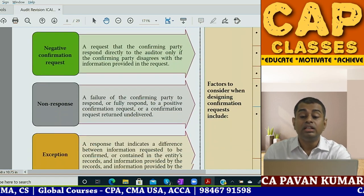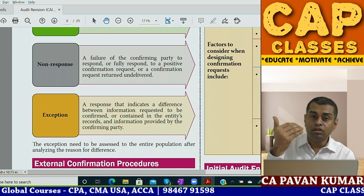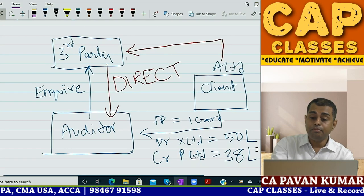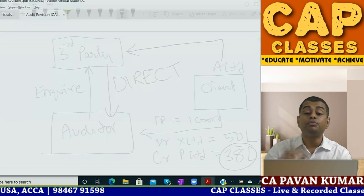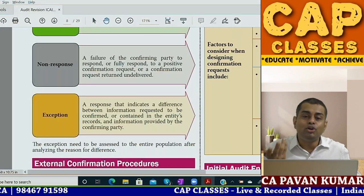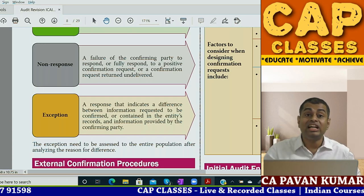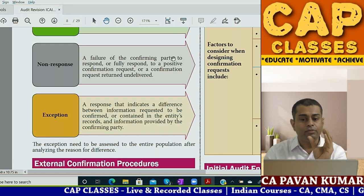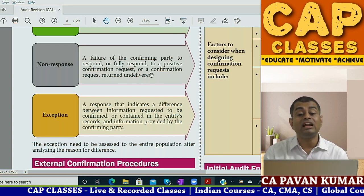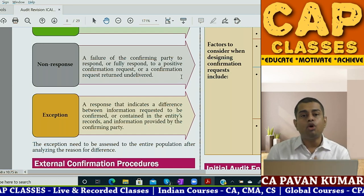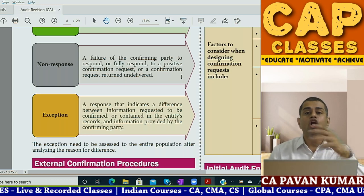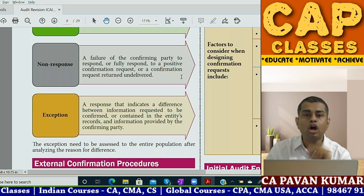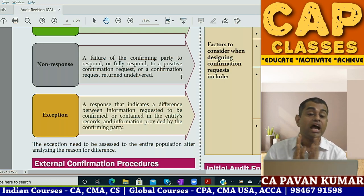Non-response is also important from an exam point of view. For example, you wrote a confirmation letter to your client's creditor P Limited, but P Limited did not respond. Non-response is defined as the failure of the confirming party to respond, or to fully respond, through a positive confirmation request - or a confirmation letter returned undelivered with 'address not found' or 'addressee locked.' Either they received it and are not responding, or they never received it at all. In such cases, the auditor will apply alternative procedures.